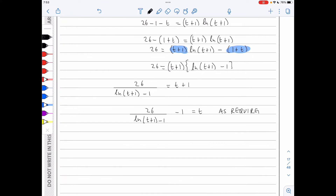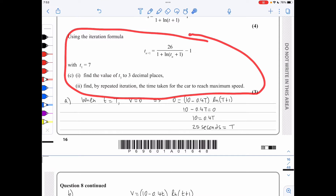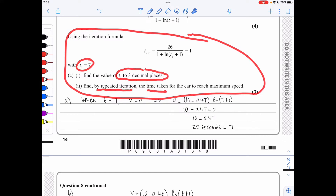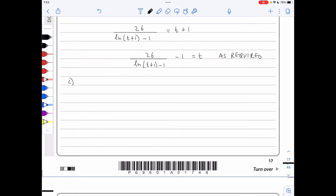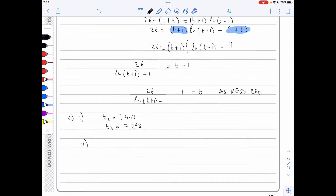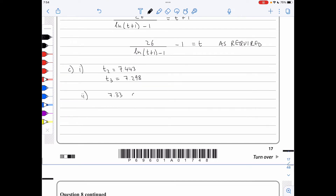In part c, using the iteration formula starting with t₁ = 7, the second iteration is 7.443 and the third is 7.298 to three decimal places. Continuing by repeated iteration, the value stabilises and we find 7.33 seconds is the time to reach maximum speed. Units must be included.